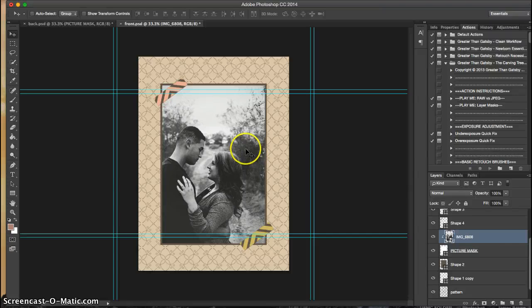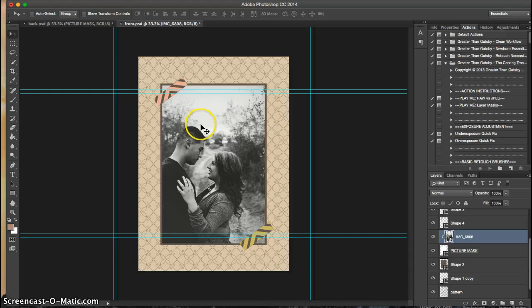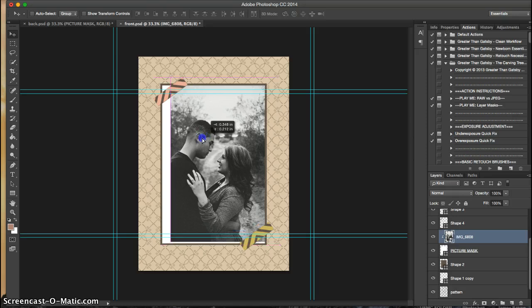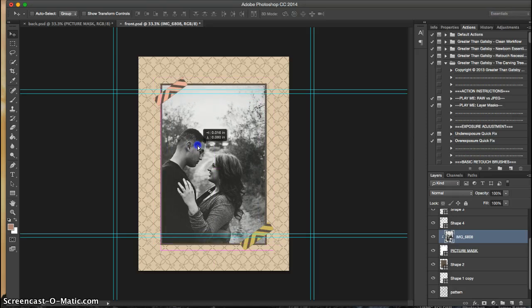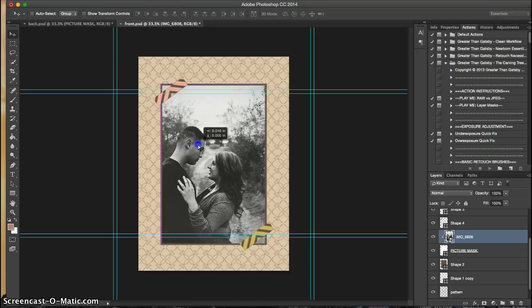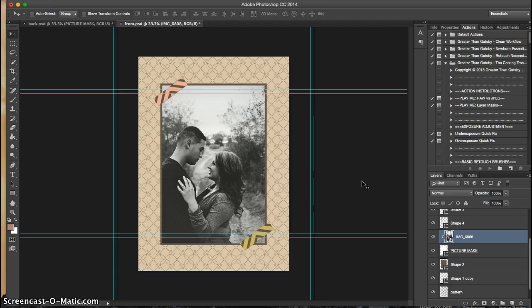And so now you can see that it is underneath the border, and the little shapes, which is what you want, and you can still move it, as long as you're on that layer, you can move it and place it differently, if that's what you want to do.